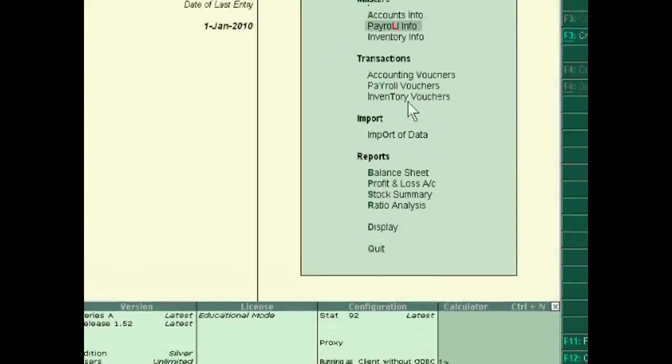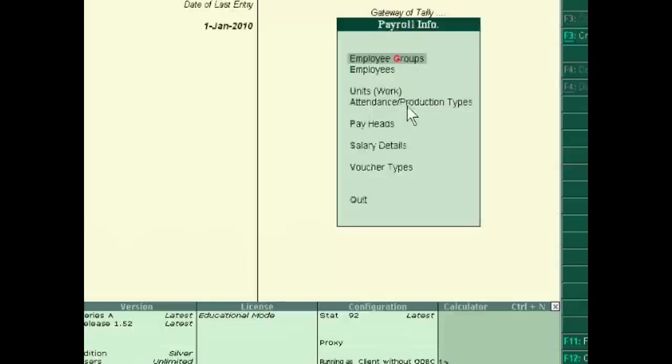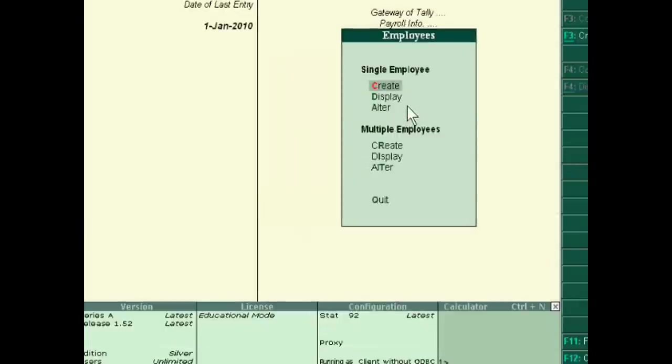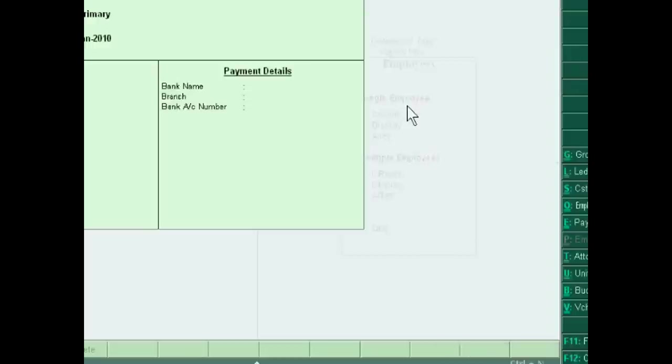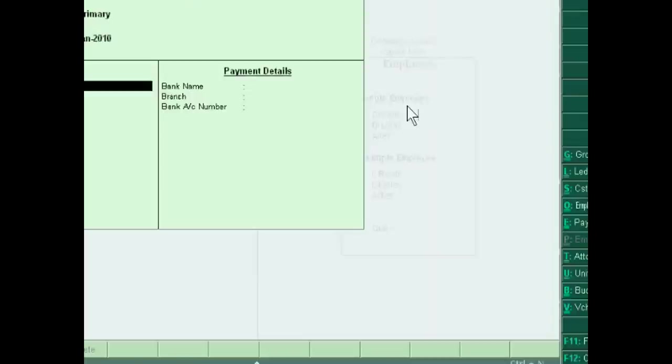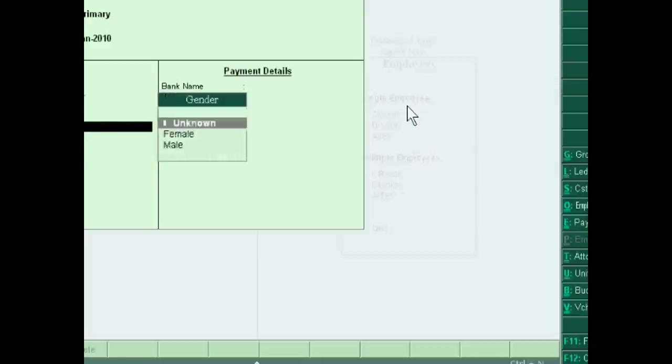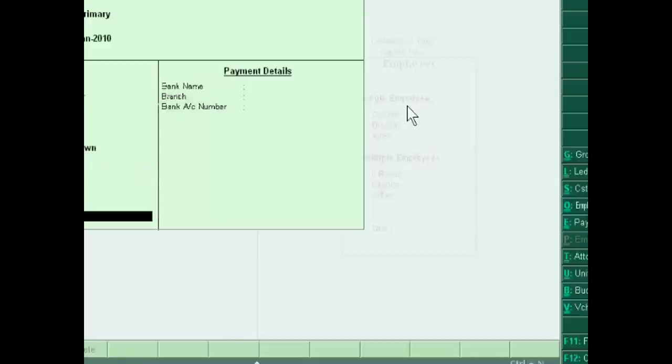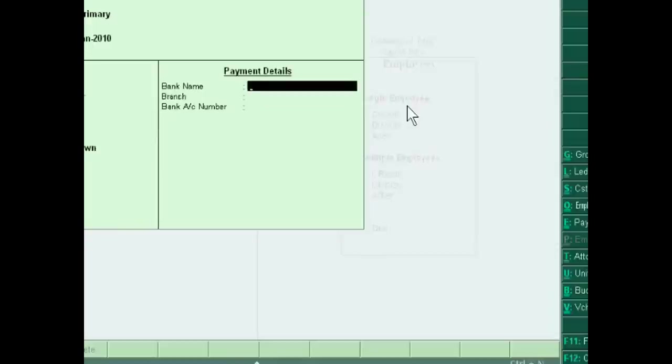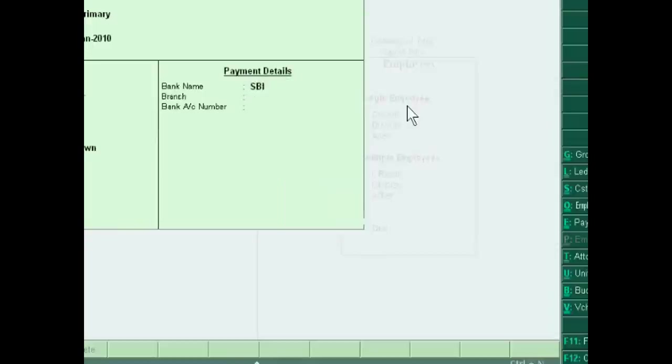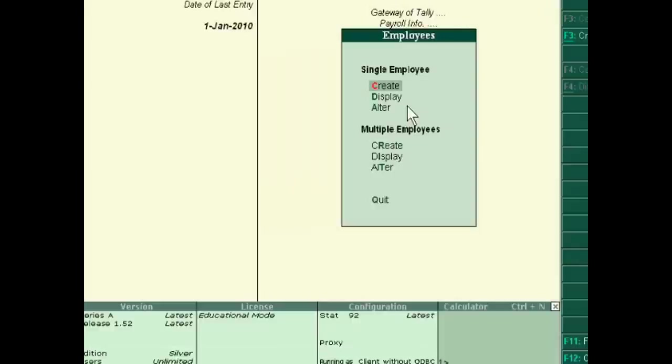After this, you have to fill some information of employees. Suppose I am creating a new employee Sohan. This is a number, this is a manager, this is a female, bank account is SBI.